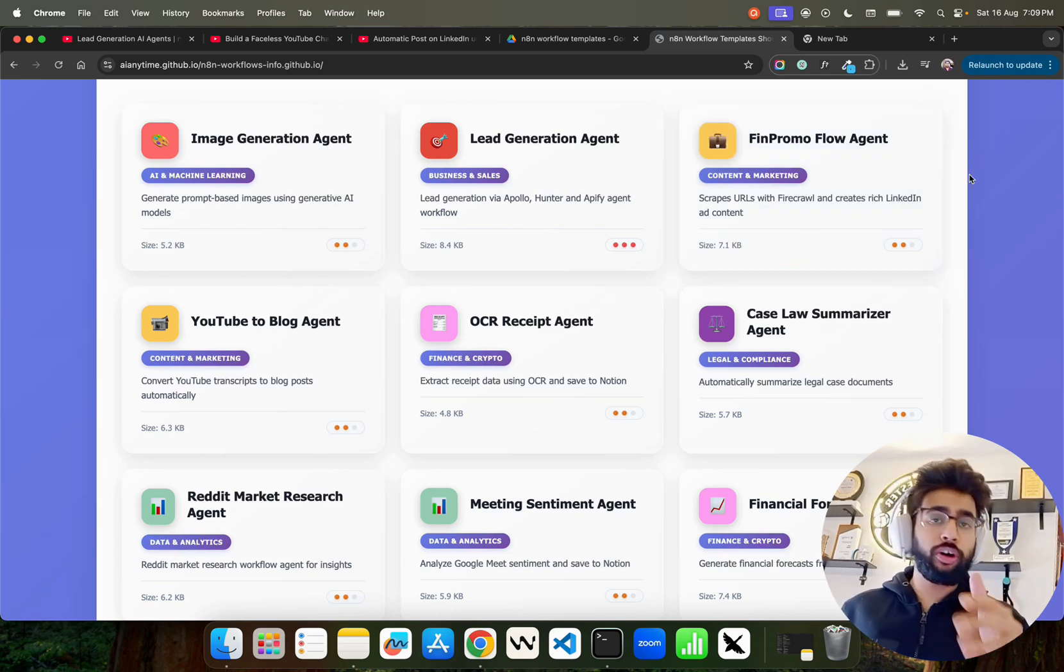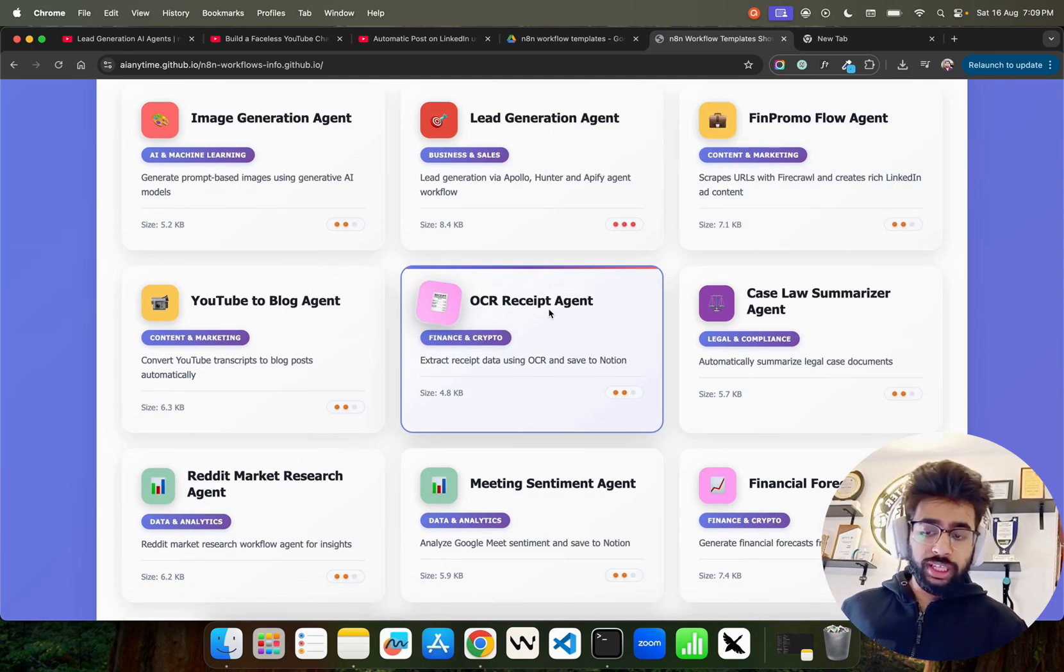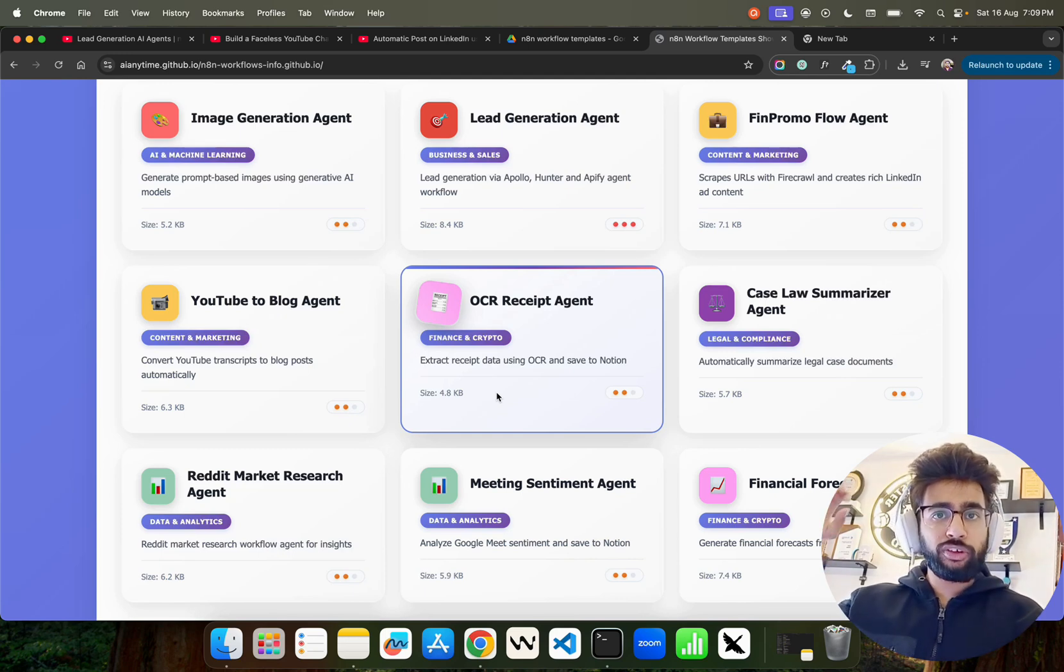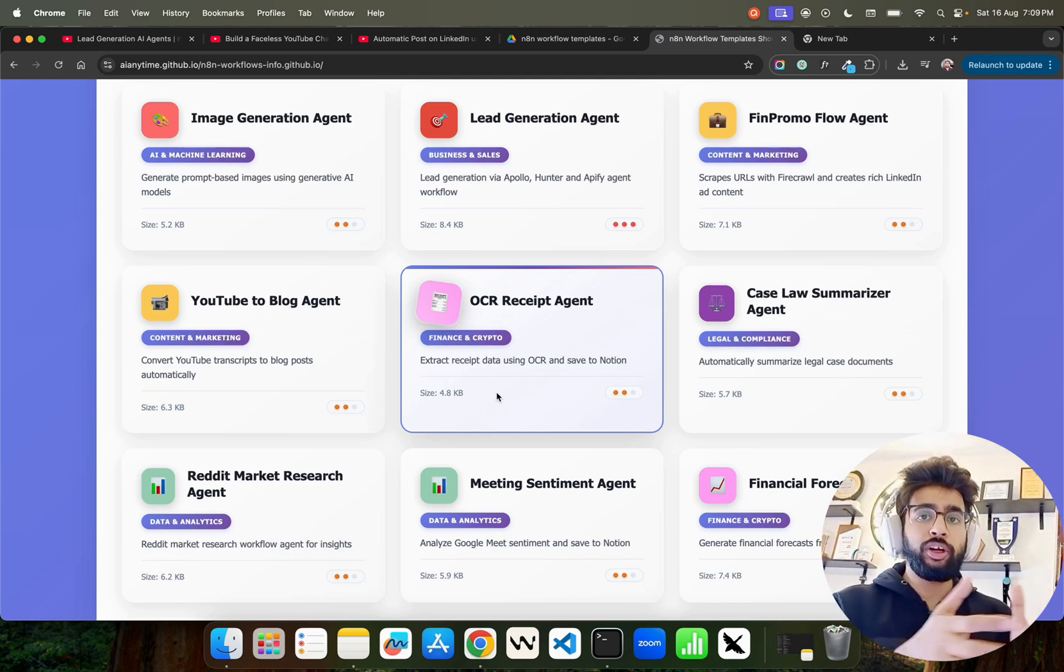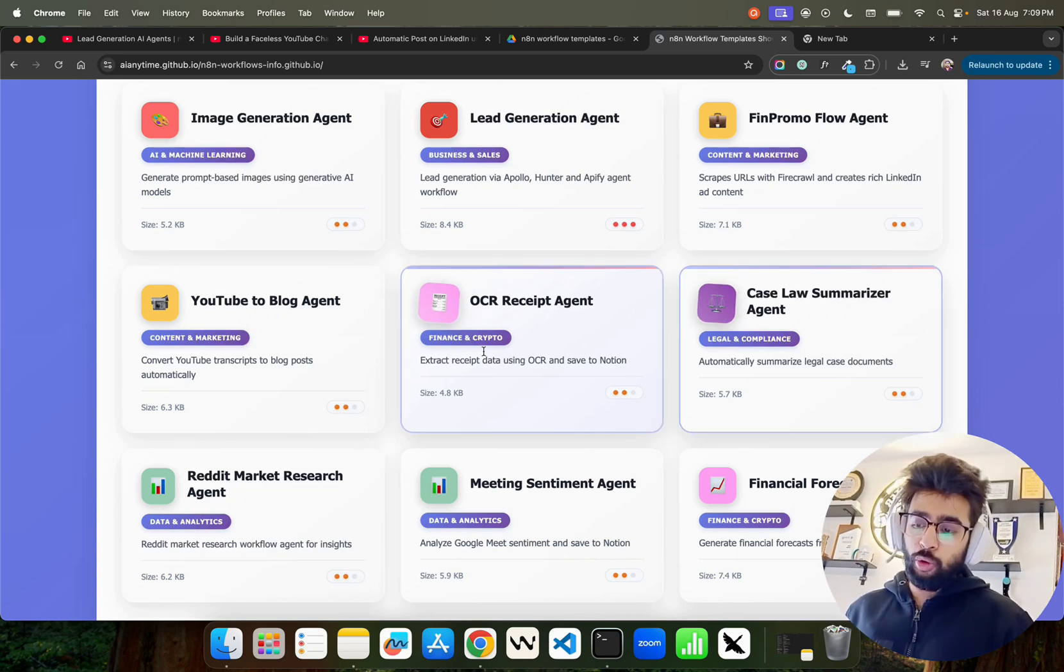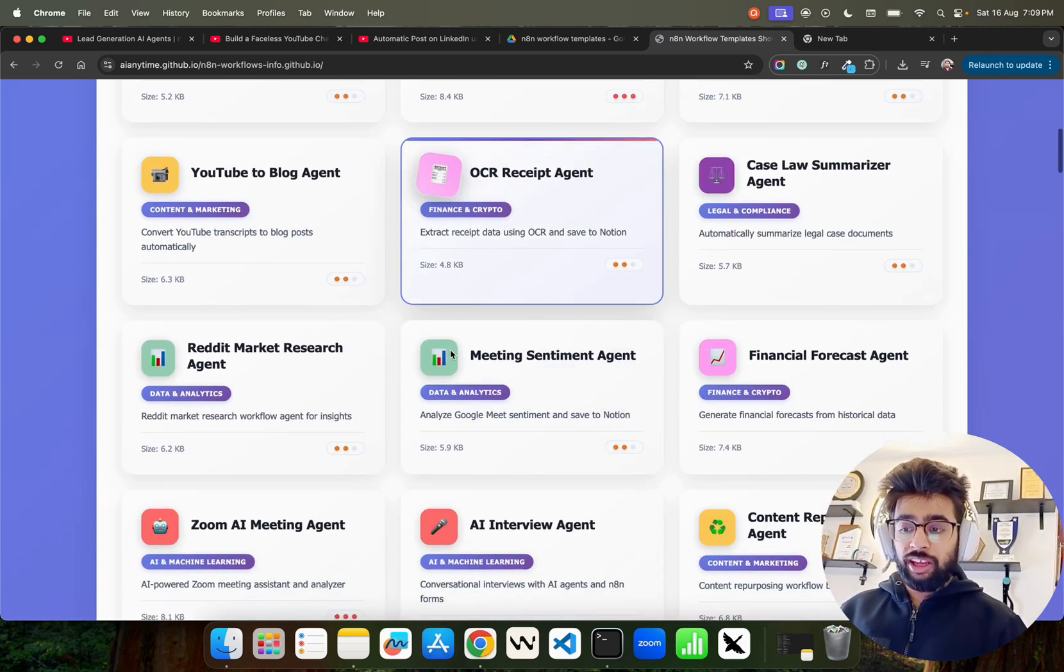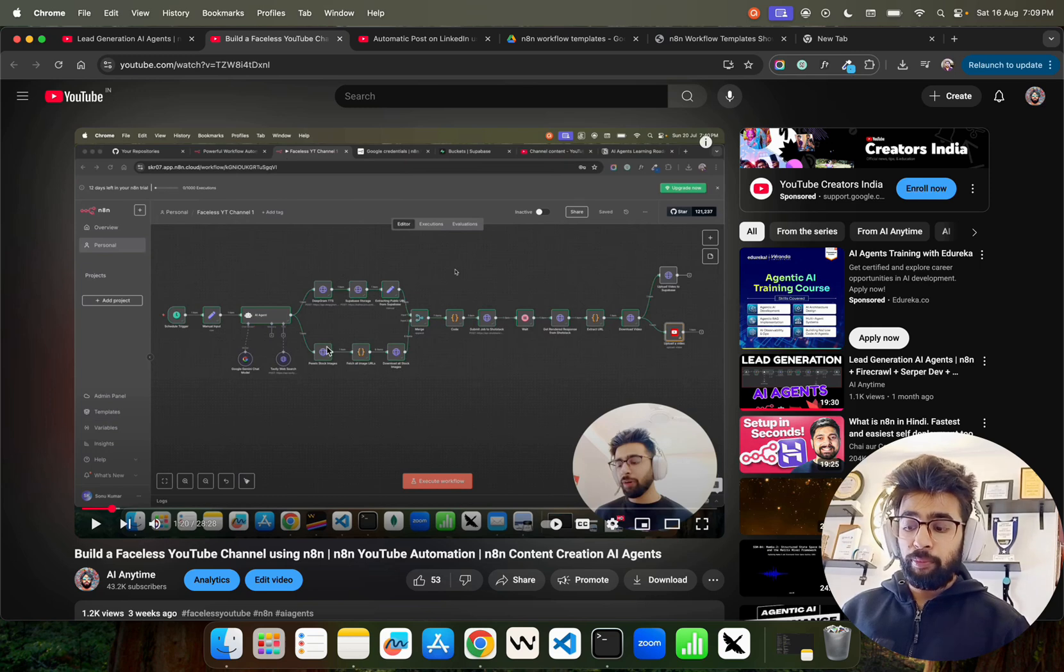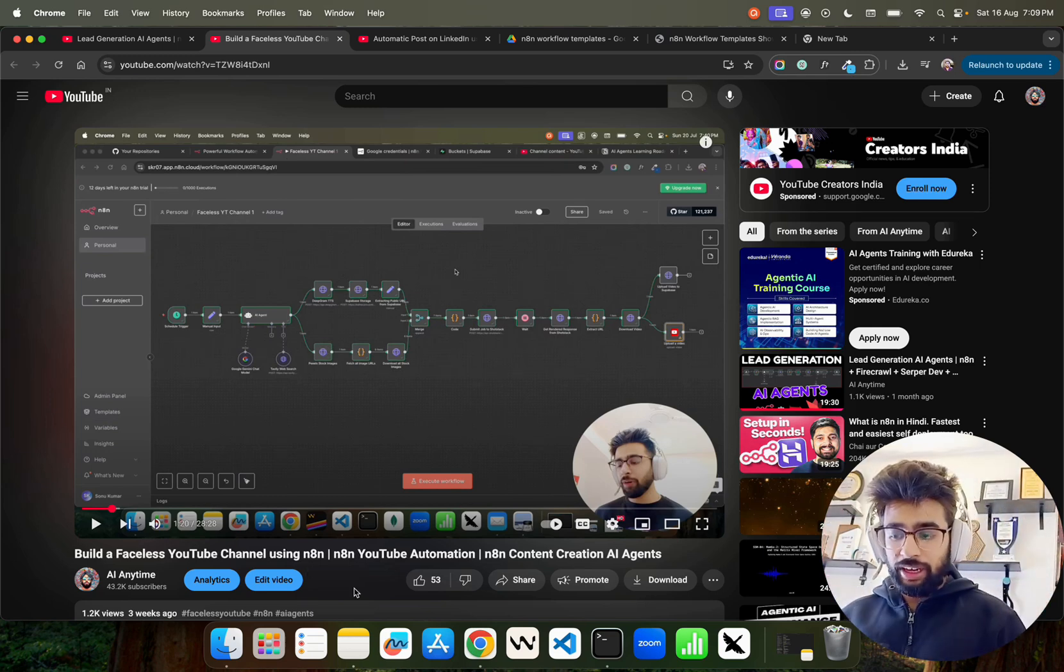For example, OCR receipt agent—if you want to extract the receipt data from your images using OCR and put that into your Notion pages or templates or databases you can do that. YouTube to blog agent is also there.